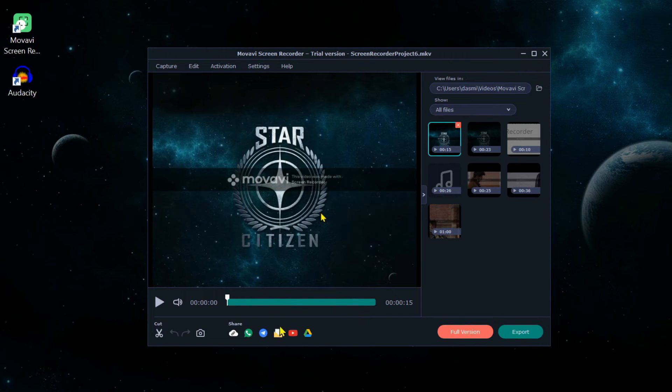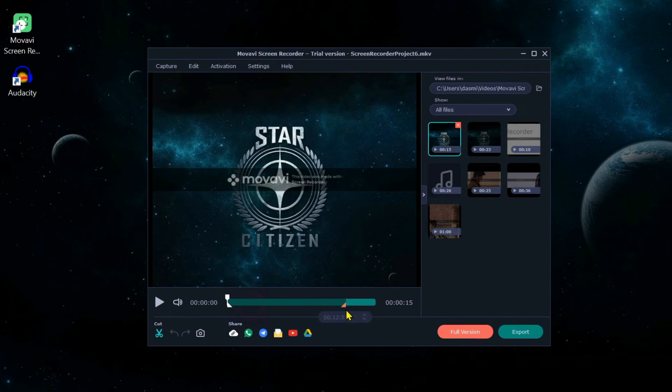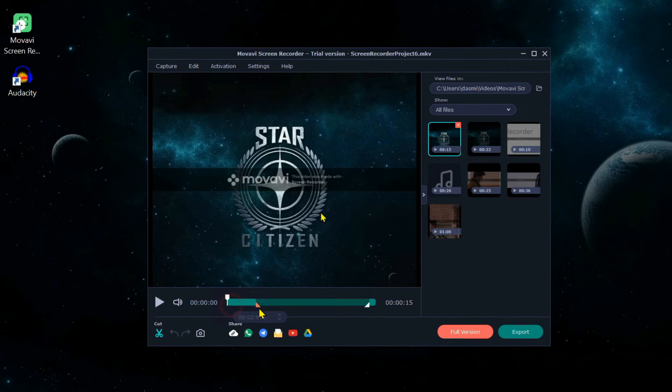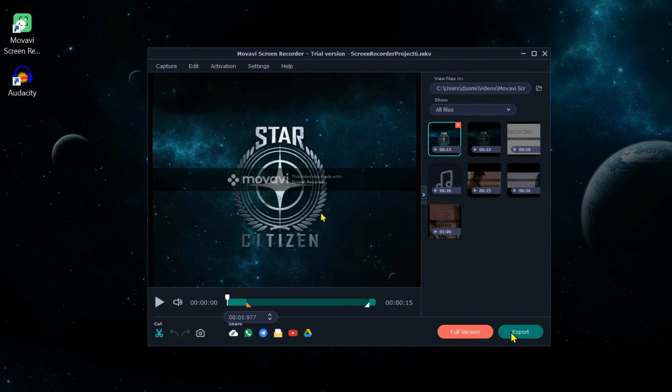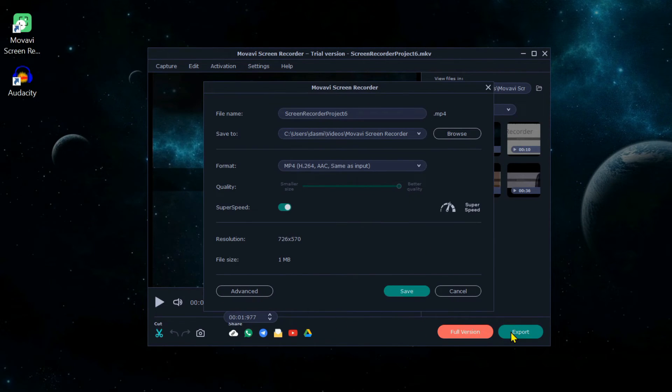When you are done, you can trim the recording and keep only the working part. Finally, export the file in MP3 format.